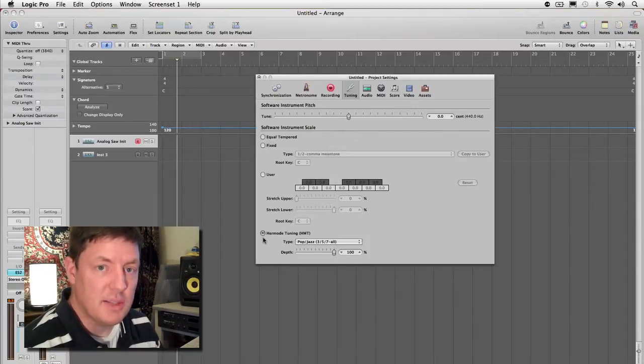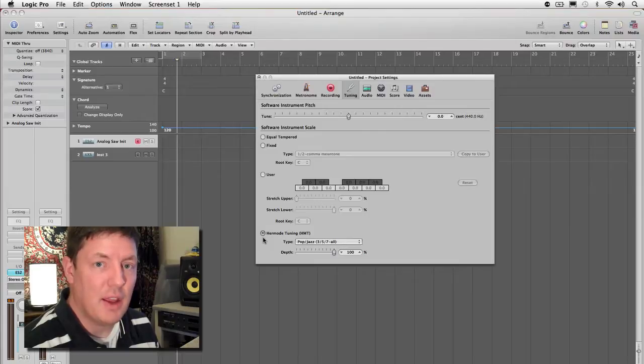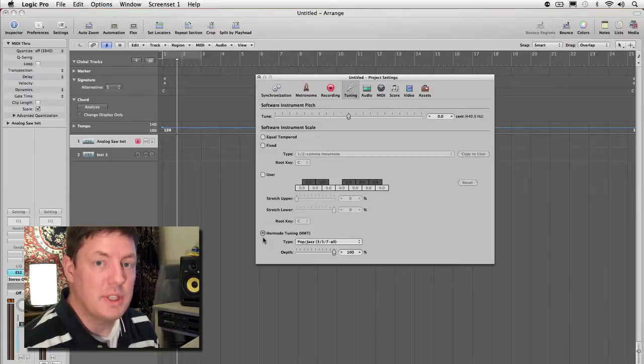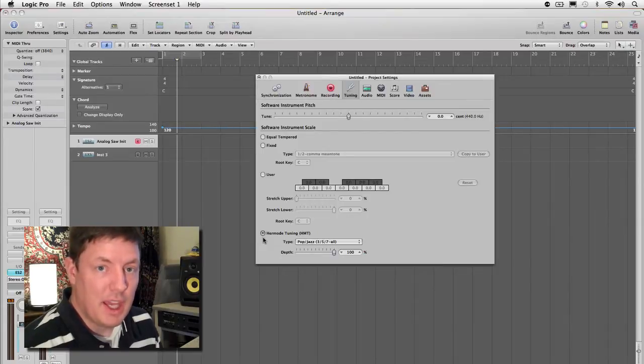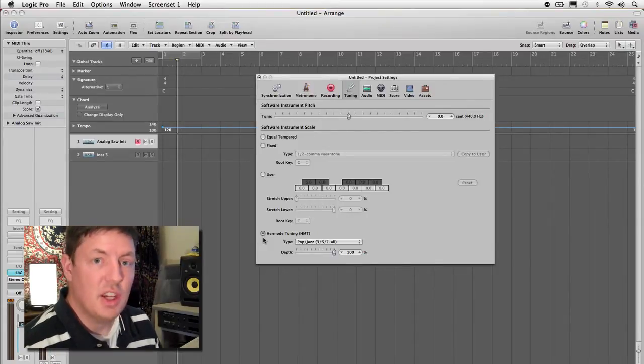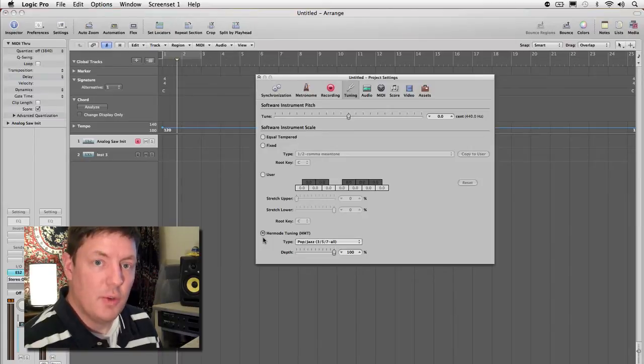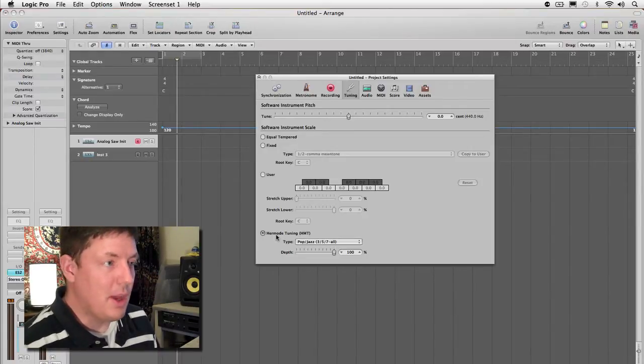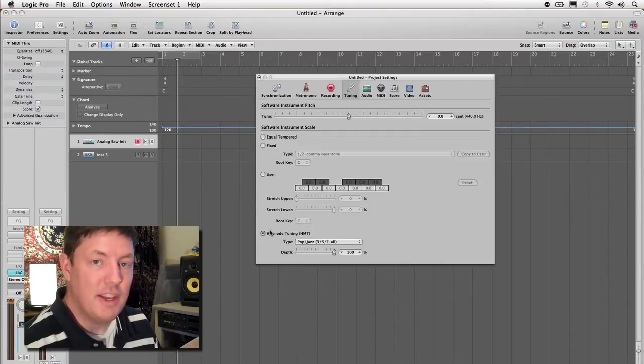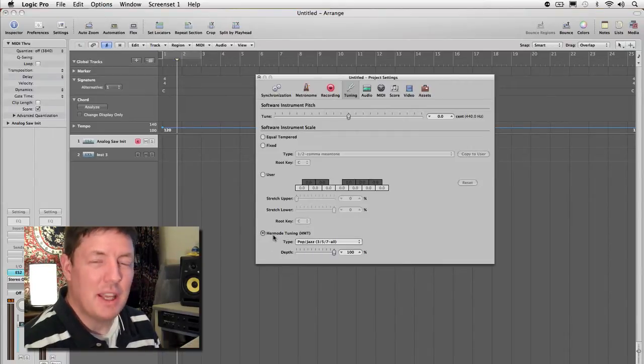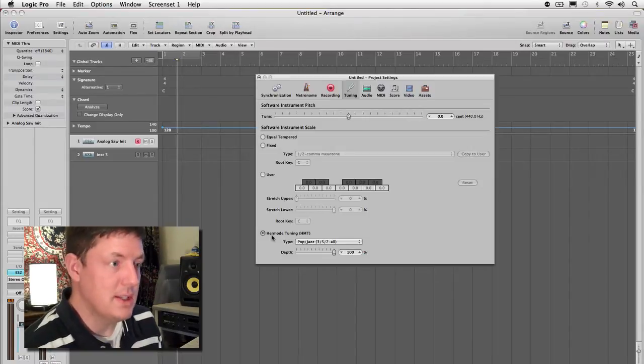Hermode doesn't just put it into a different tuning system. It tries to actually take into account that some of the instruments you're going to be playing are still in the equal temper. For instance, if you record an acoustic piano, this is not going to be able to adjust that. This just works with MIDI notes. So if you have that acoustic piano you recorded, you're going to want to make sure that any other instruments you use still fit together, and so they've compensated for that a little bit as well with this Hermode tuning system.